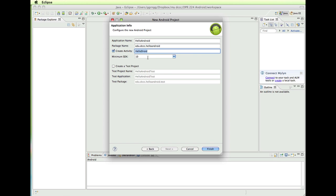And it's putting in the minimum SDK for the version that we selected. And we don't need to worry about any of this right now. So I'm going to click Finish.